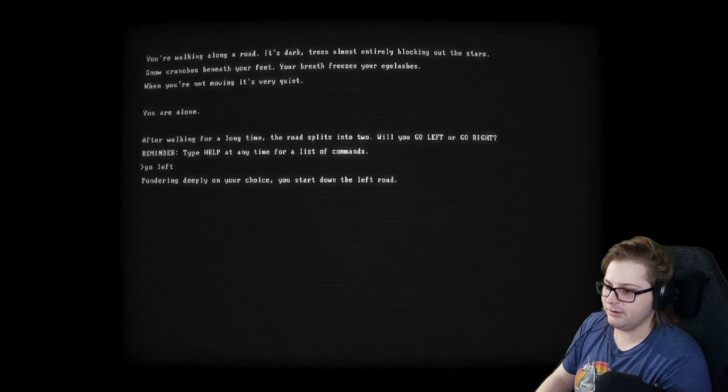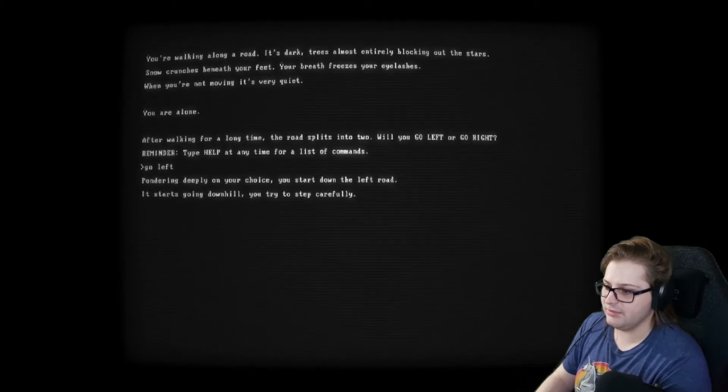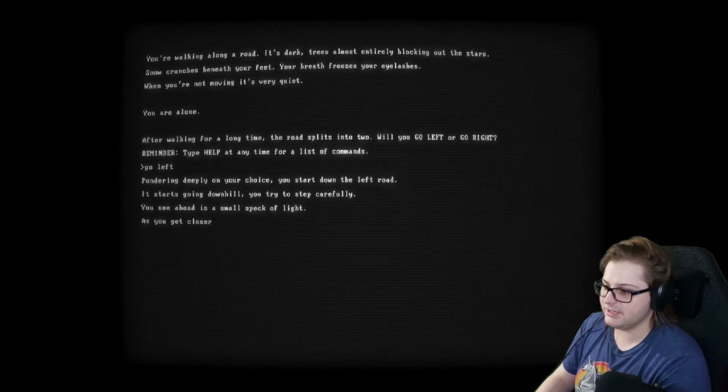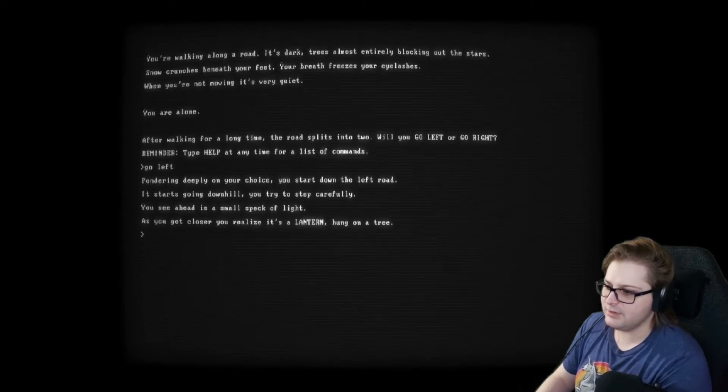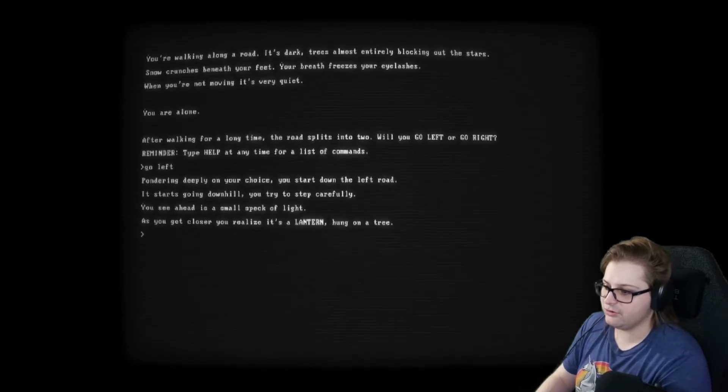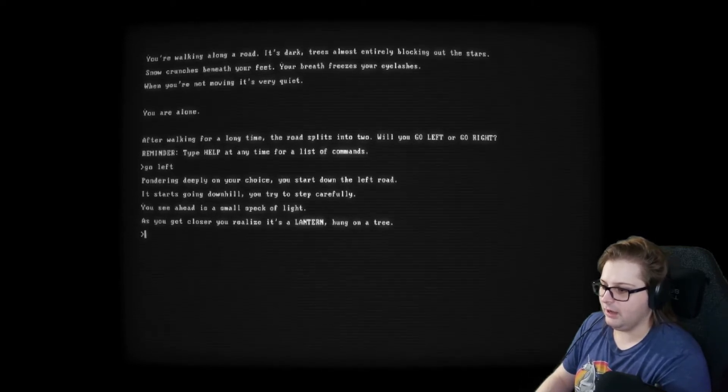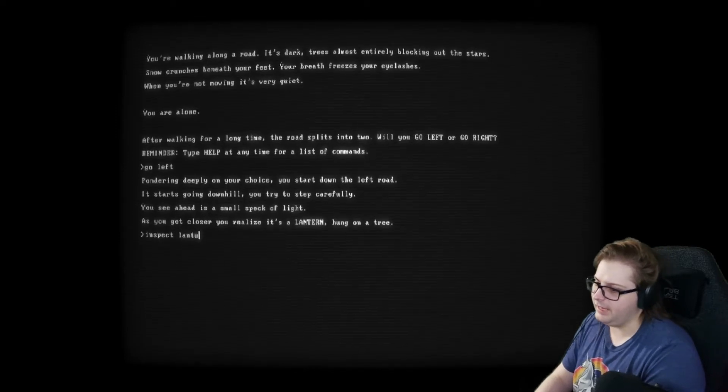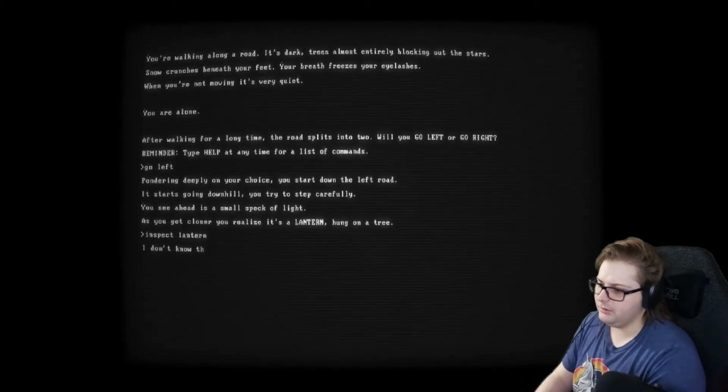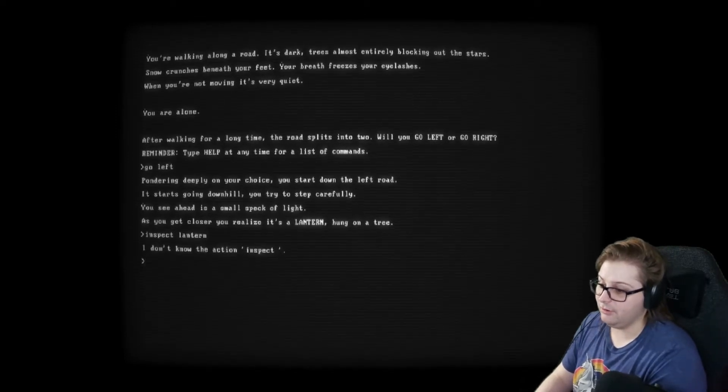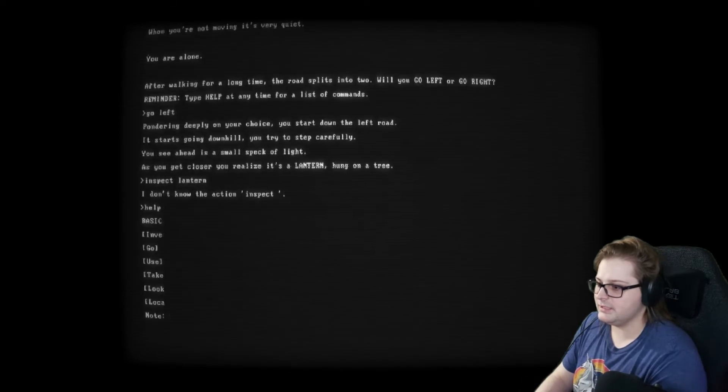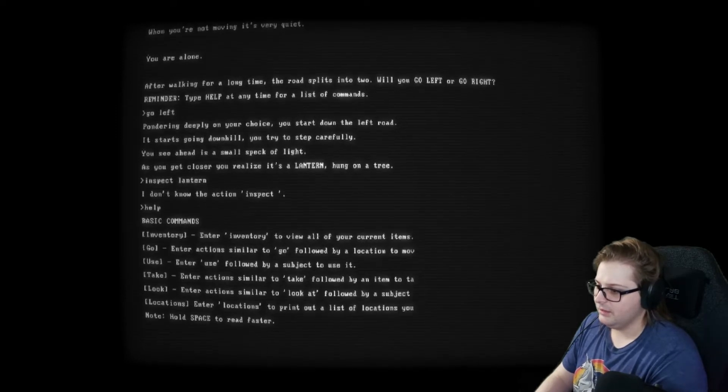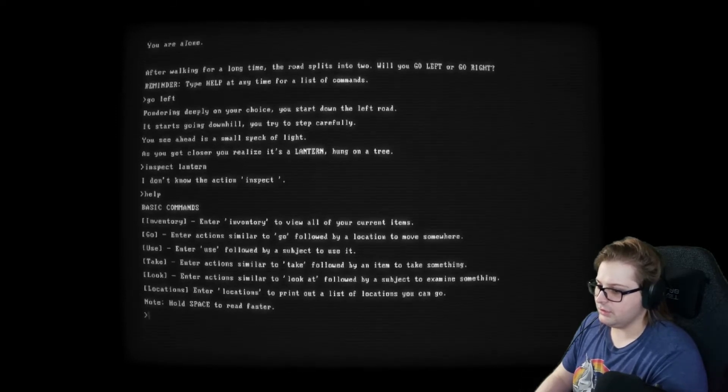Going deeply on your choices, you start down the left road. It starts going downhill, and you try to step carefully. You see ahead is a small speck of light. As you get closer, you realize it's a lantern hung on a tree. Inspect lantern? I don't know the action. Inspect. All right. Let's see my... Use. Go. Enter. Take. Oh, take lantern.